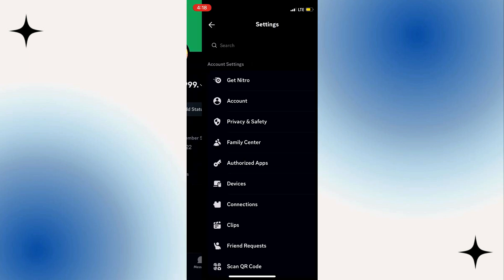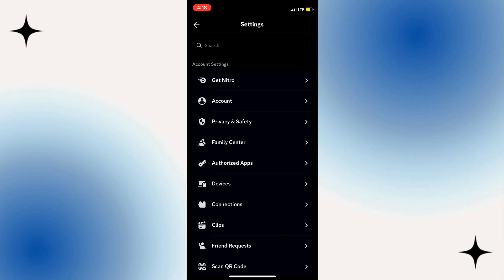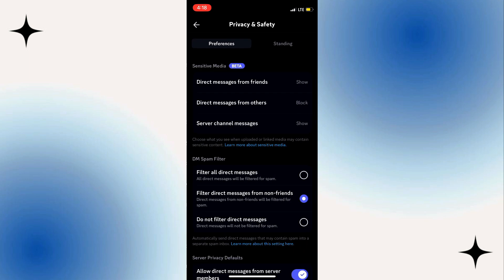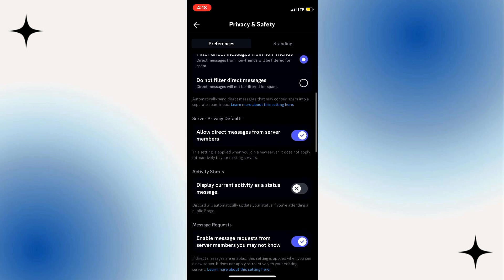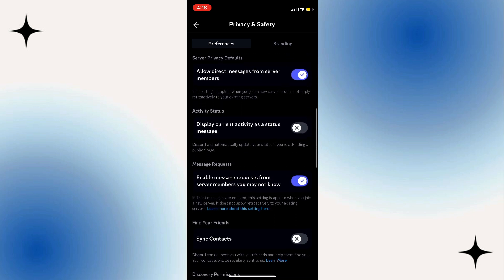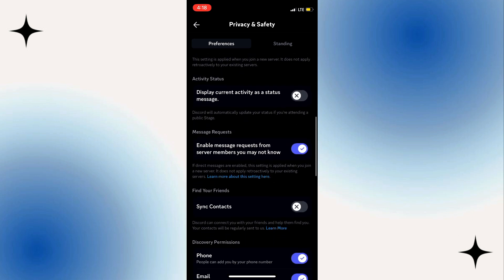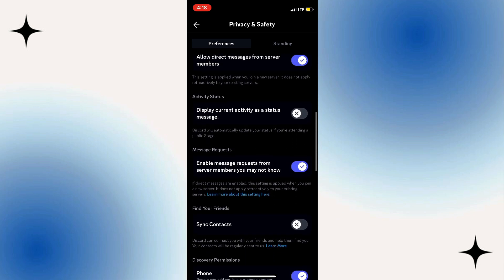Here you'll want to go to Privacy and Safety. Once you find Privacy and Safety, just click on it. It'll bring you to this page right here. Here you're going to want to scroll down until you see Activity Status. You want to turn that on—Display Current Activity as Status Messages.